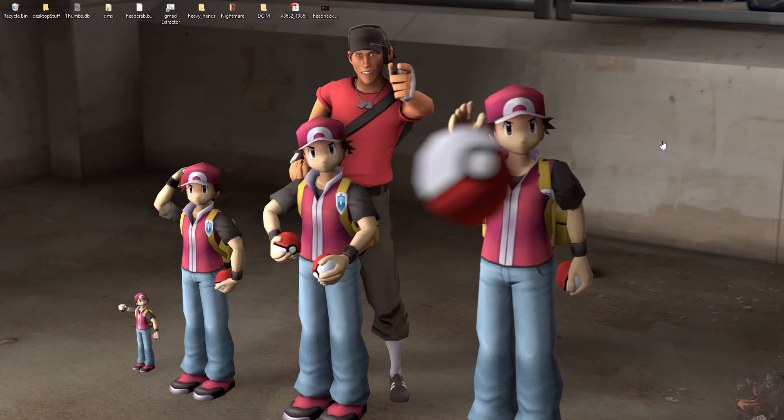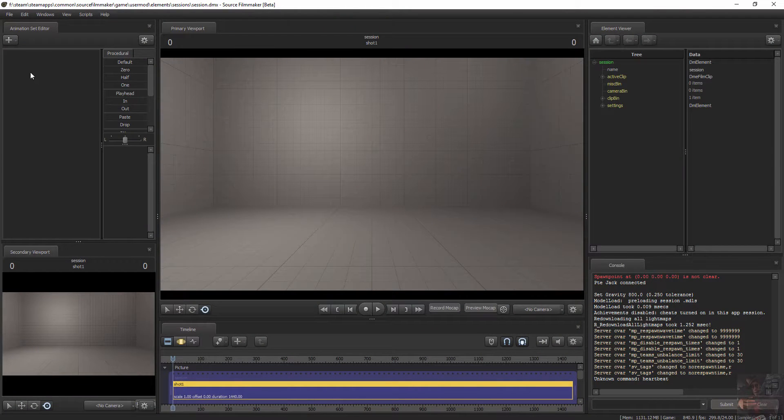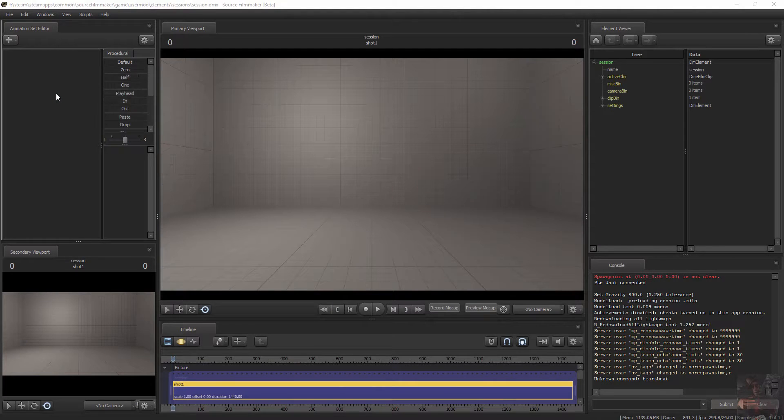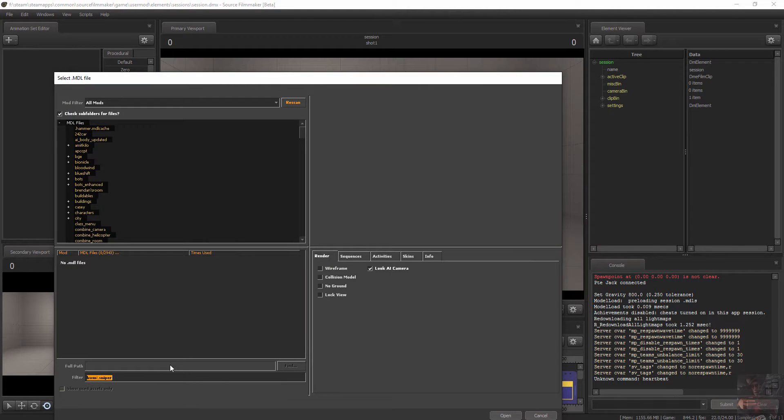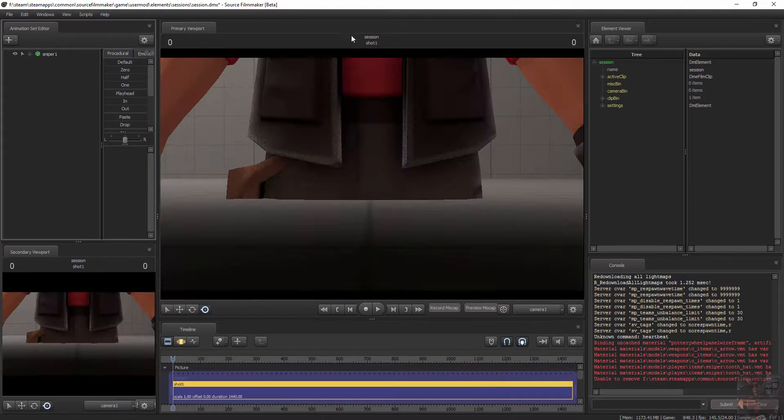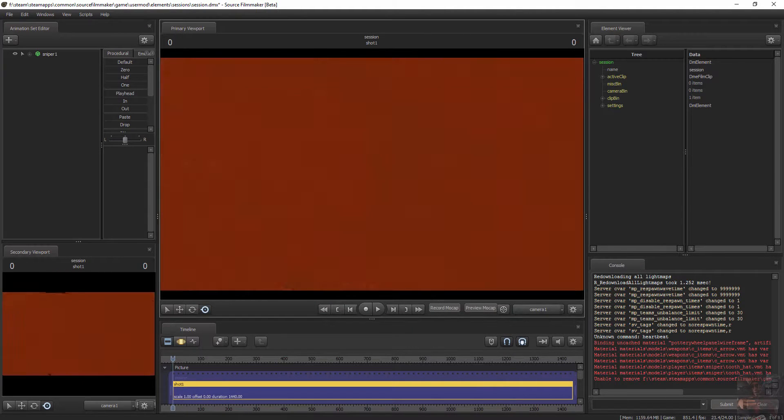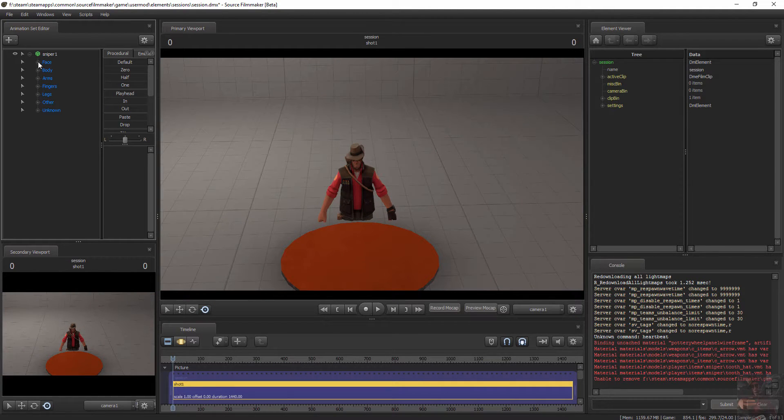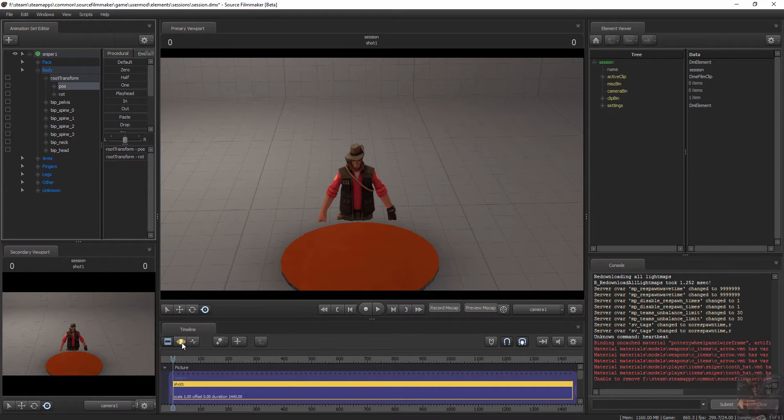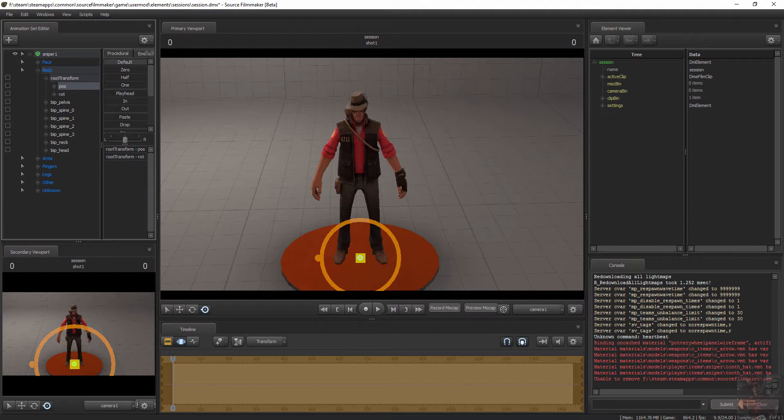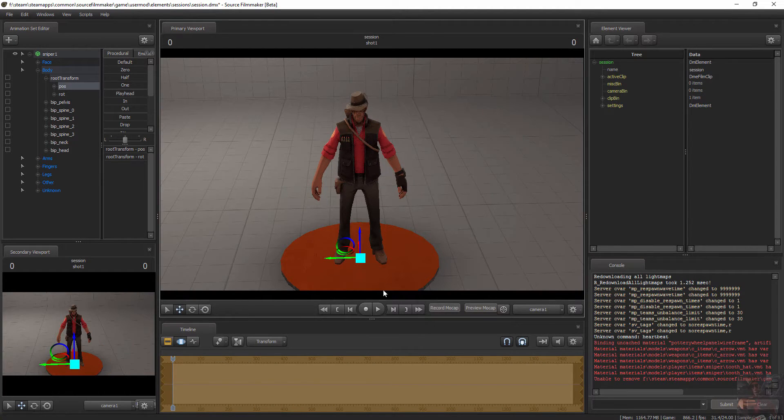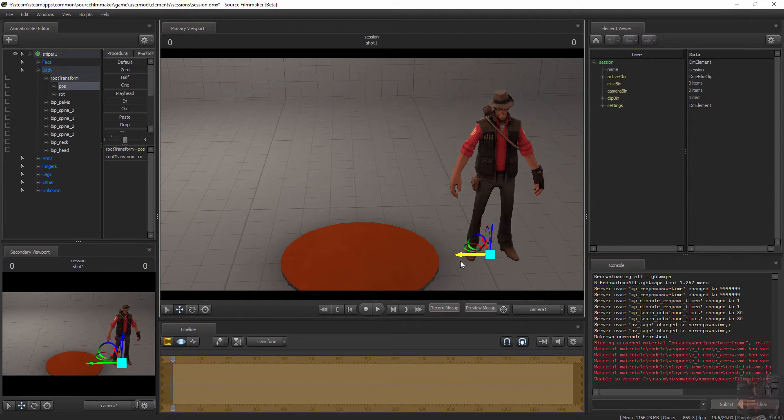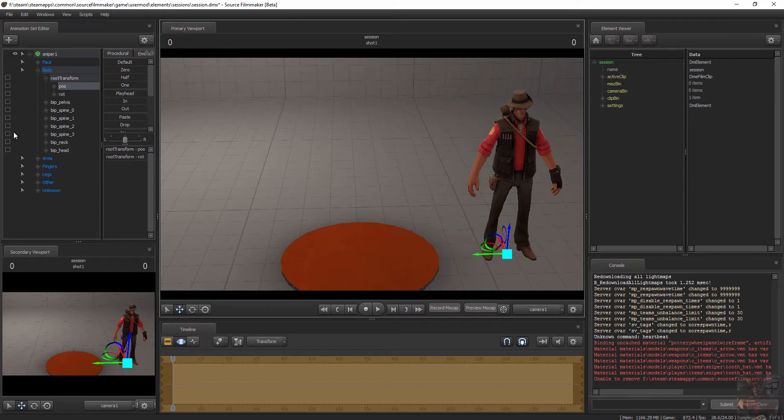So I'm going to start Source Filmmaker, and I'm going to bring in a sniper. I'm going to back off and grab the Root Transform. I'm going to expand that, grab the position, go to the Motion Editor and pull him up onto the floor. And then I'm going to move him off the stage.